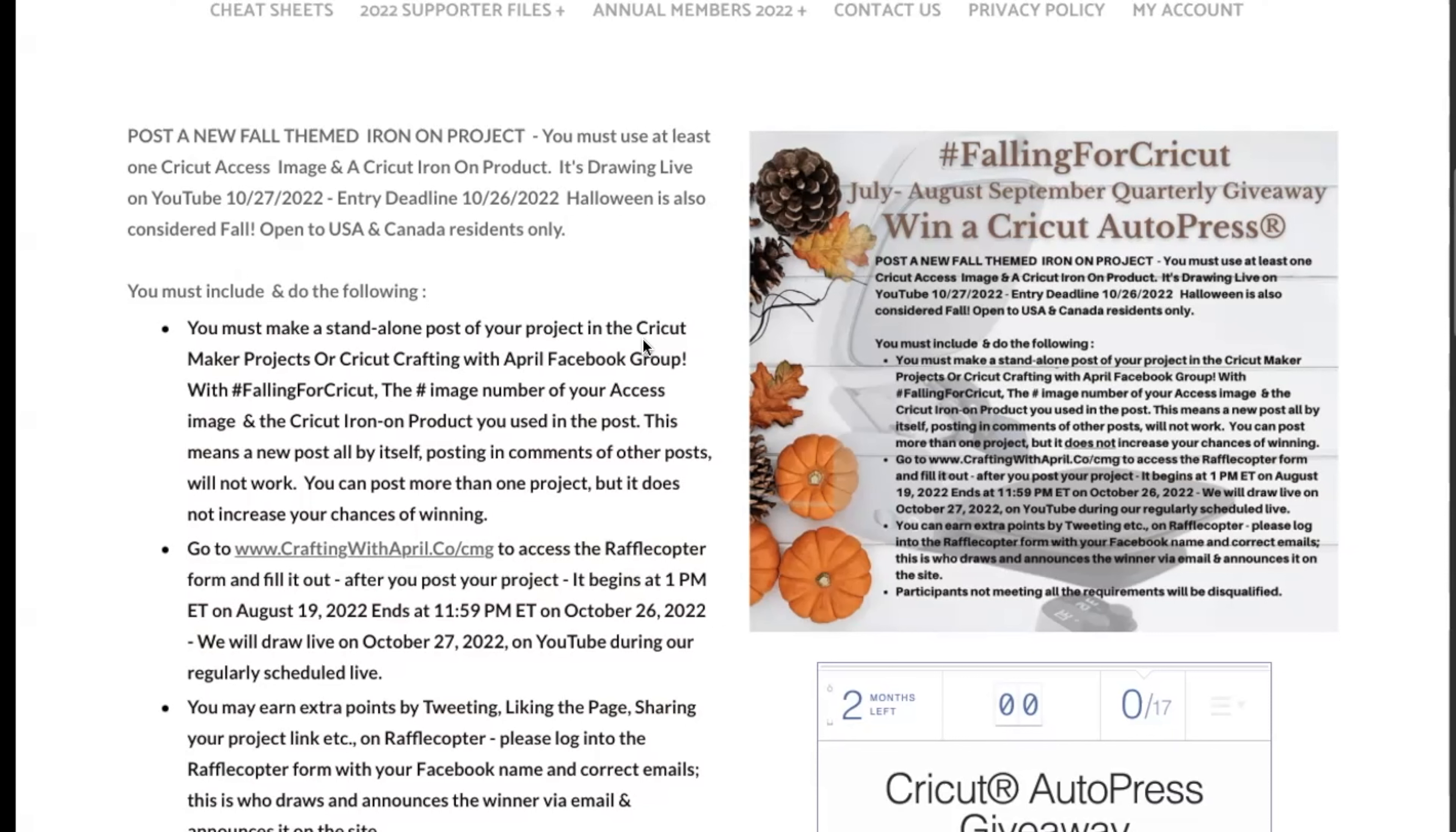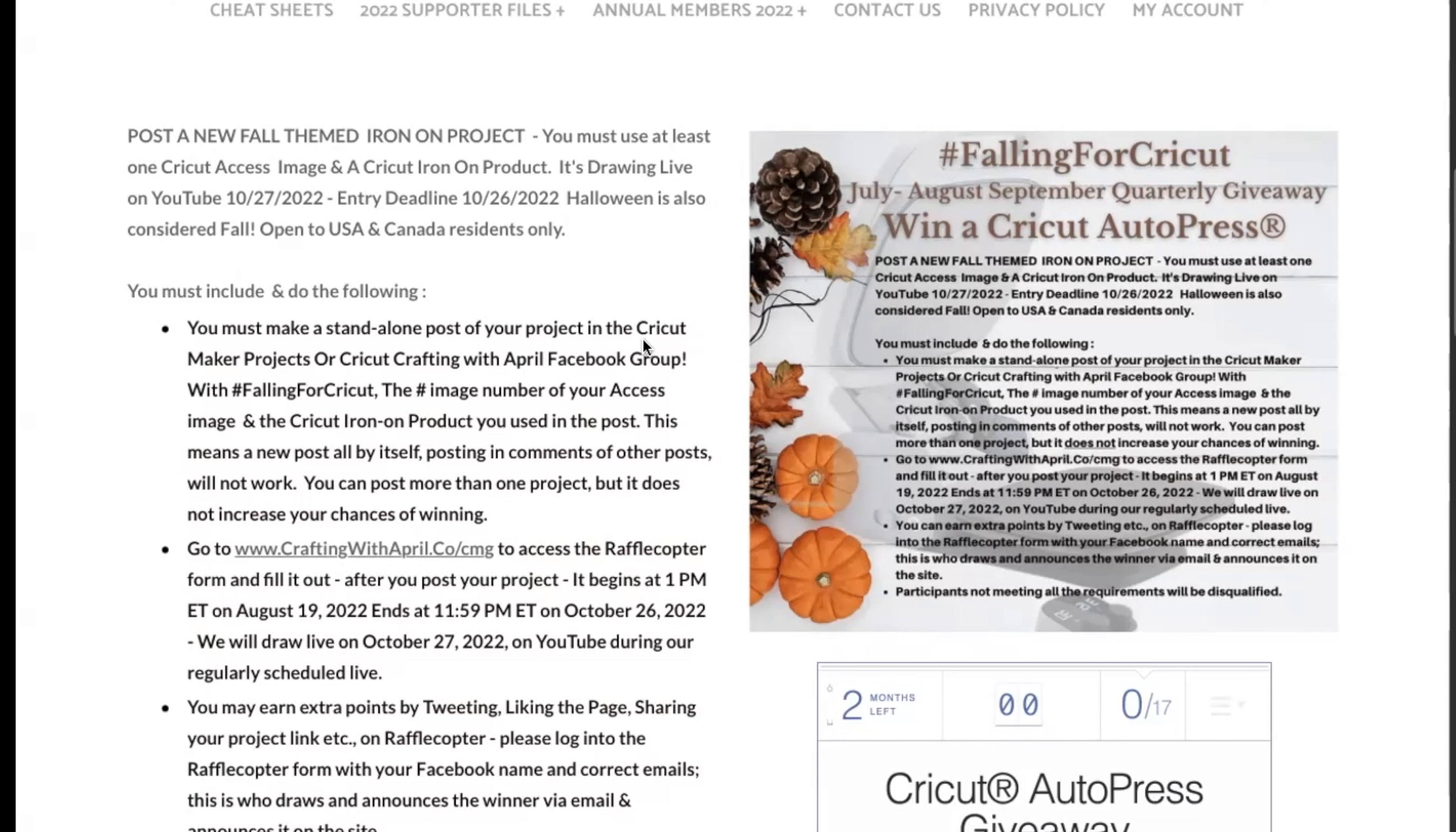This must be a fall themed iron-on project, so you need to do an iron-on project. It can be infusible ink iron-on, foil iron-on, but it has to be a Cricut iron-on product and you must use at least one Cricut Access image.